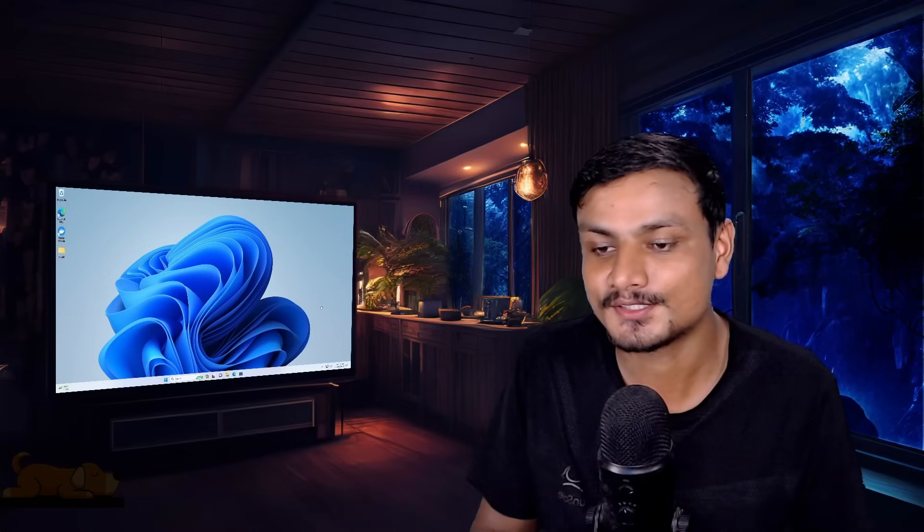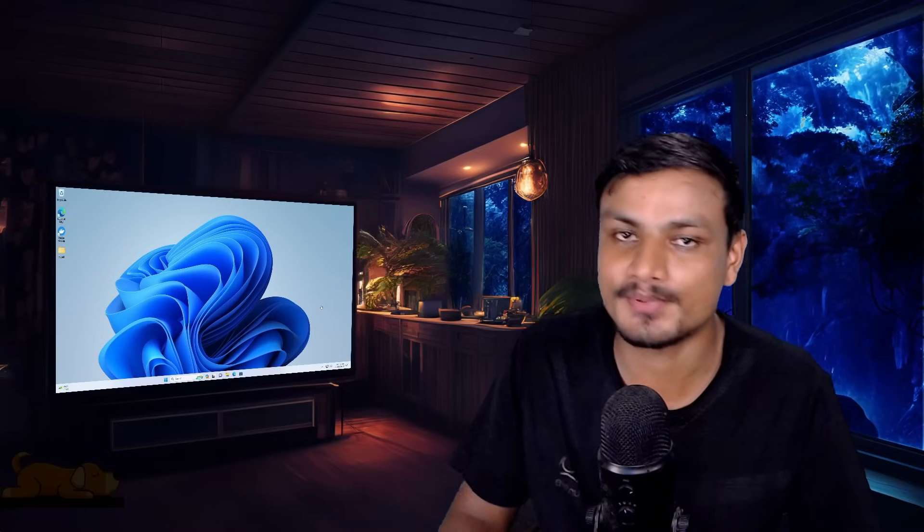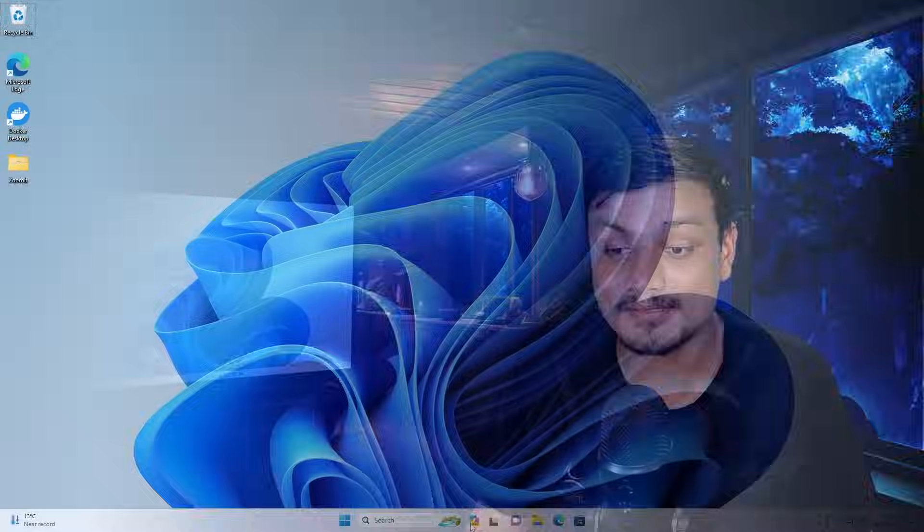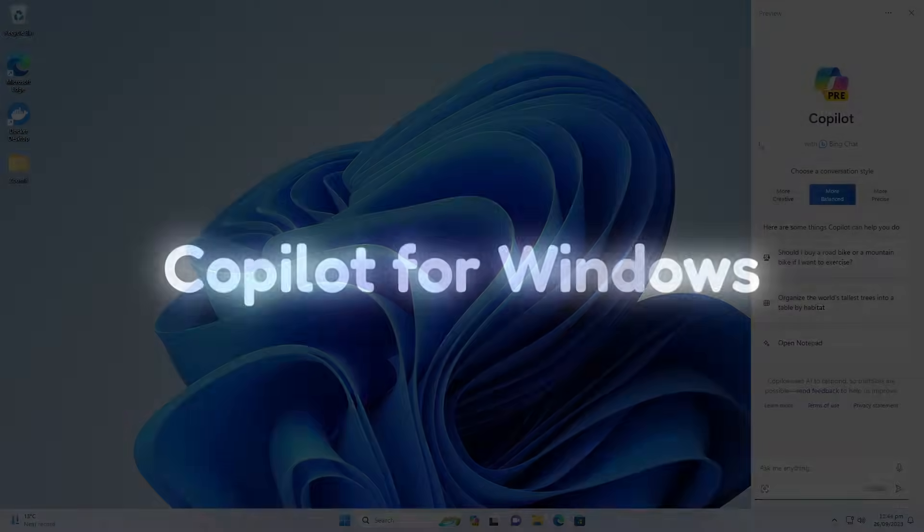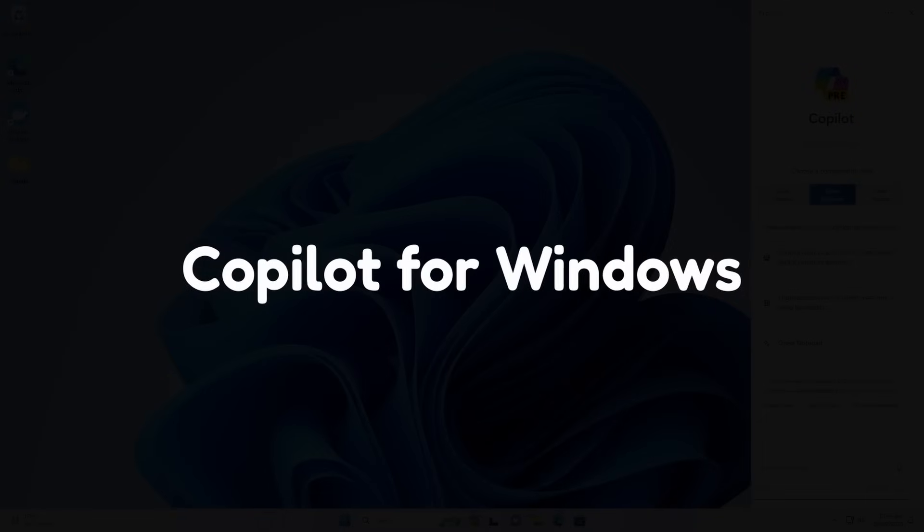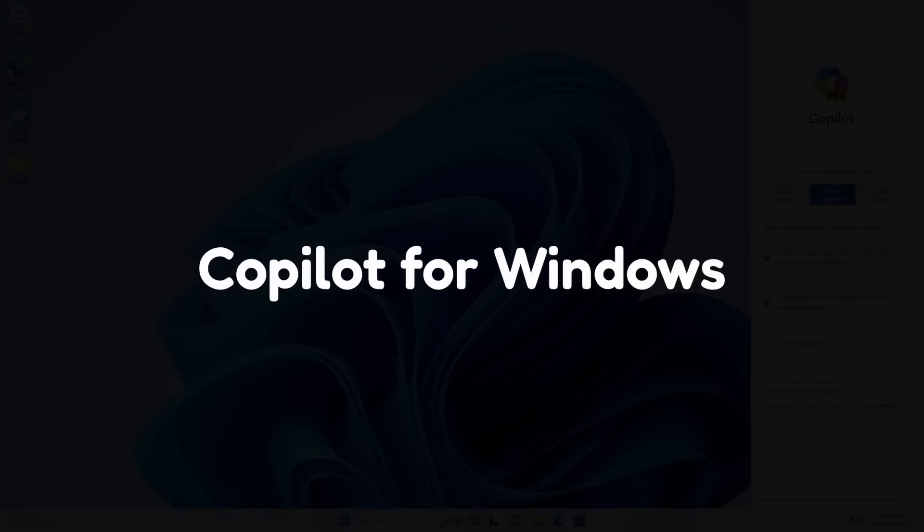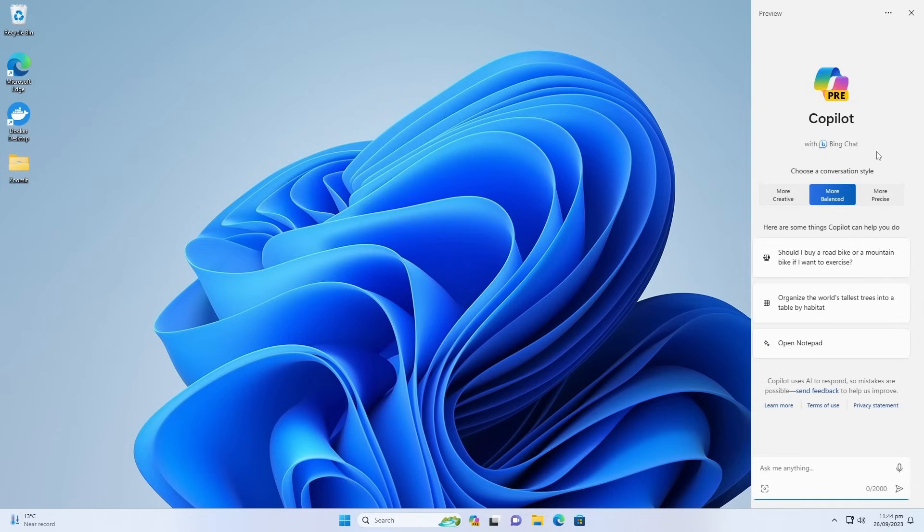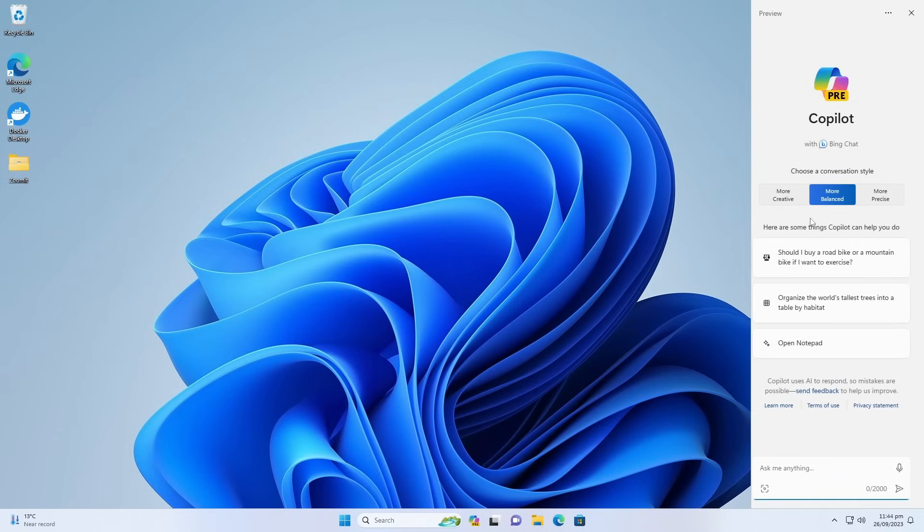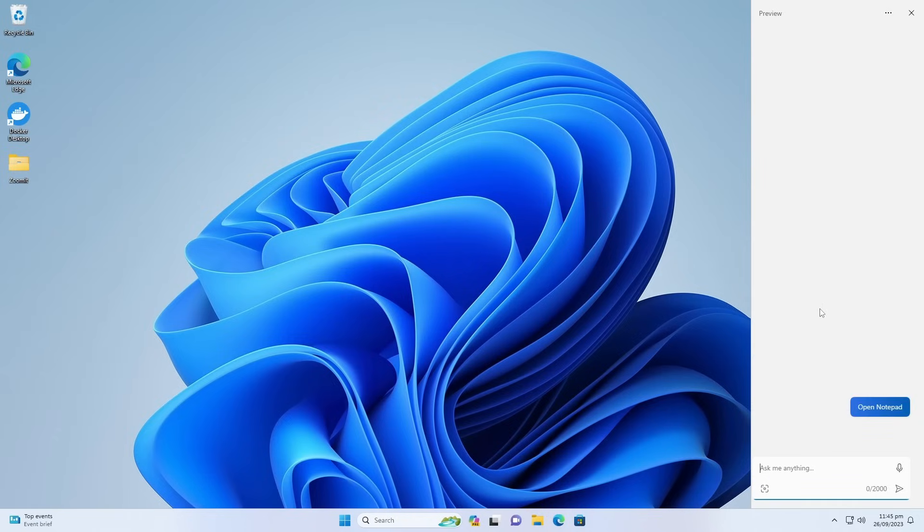Now let's jump into it. With this update, finally we have a Copilot for Windows, or you can say AI assistant. You can perform a task, you can ask it to open certain applications in your computer just like that.